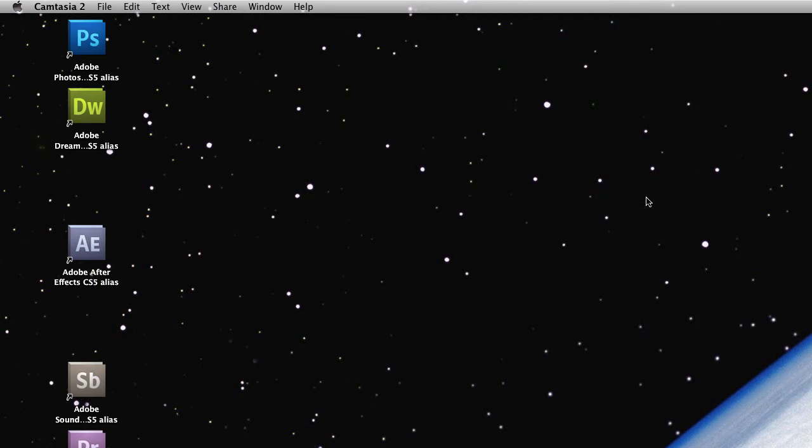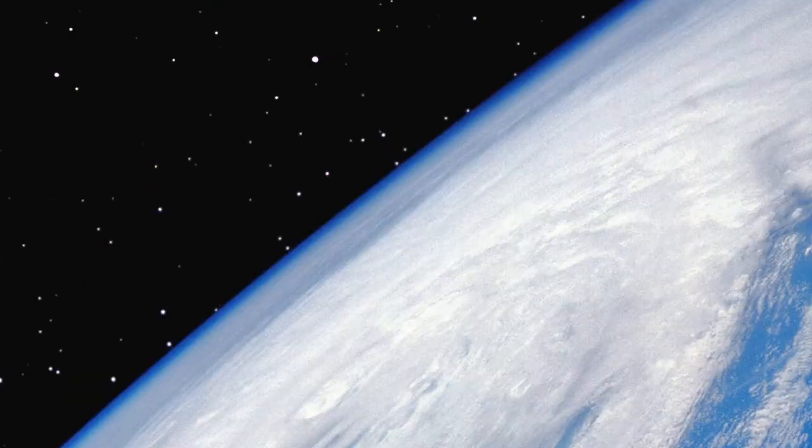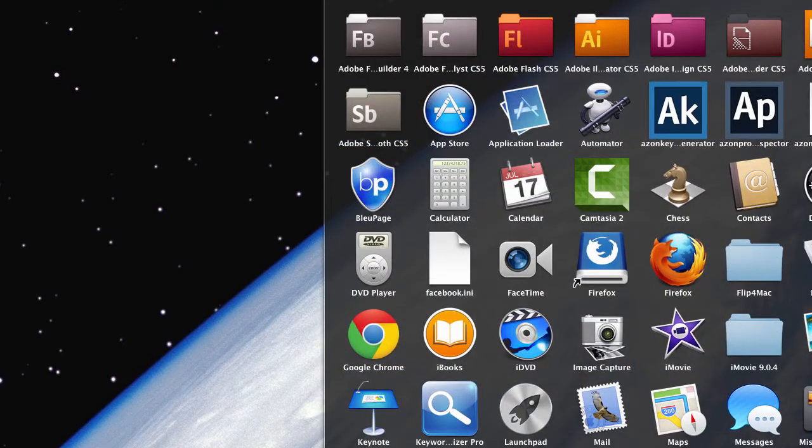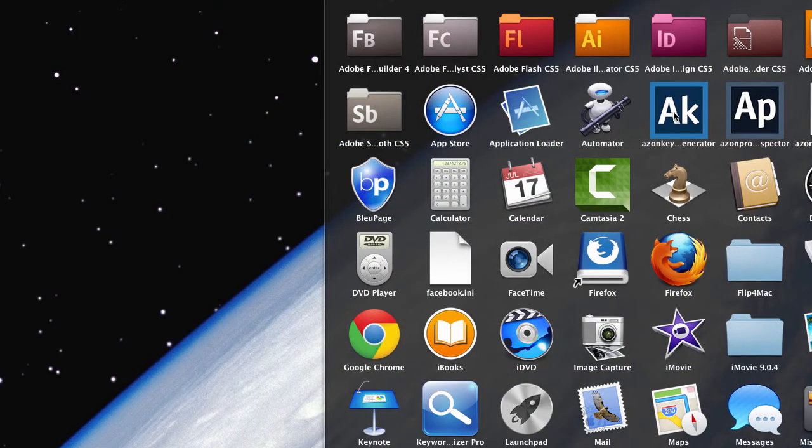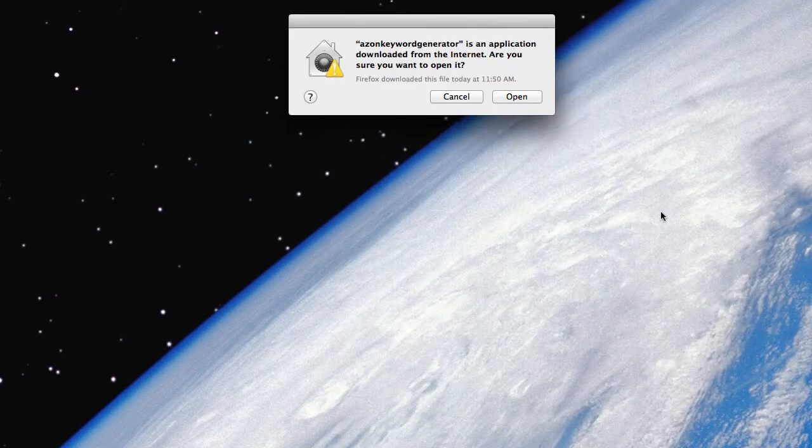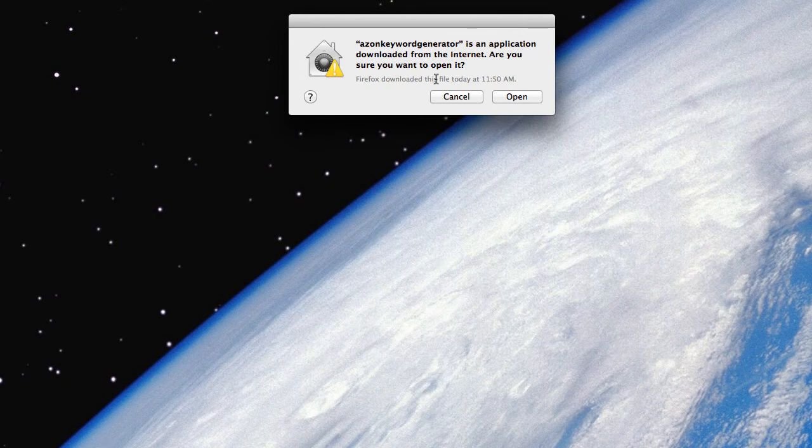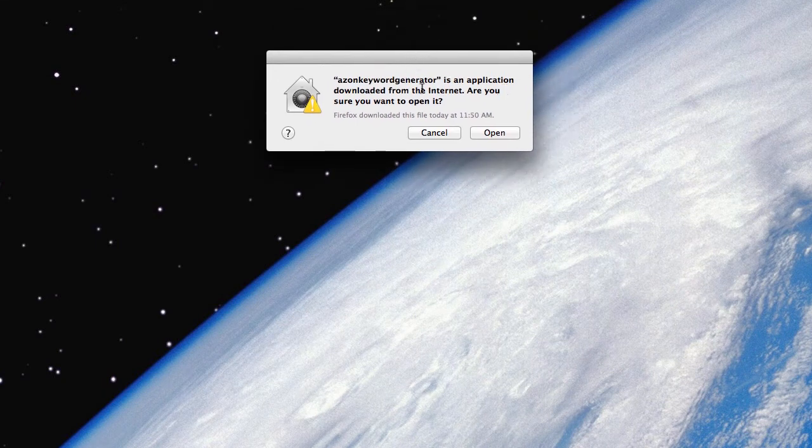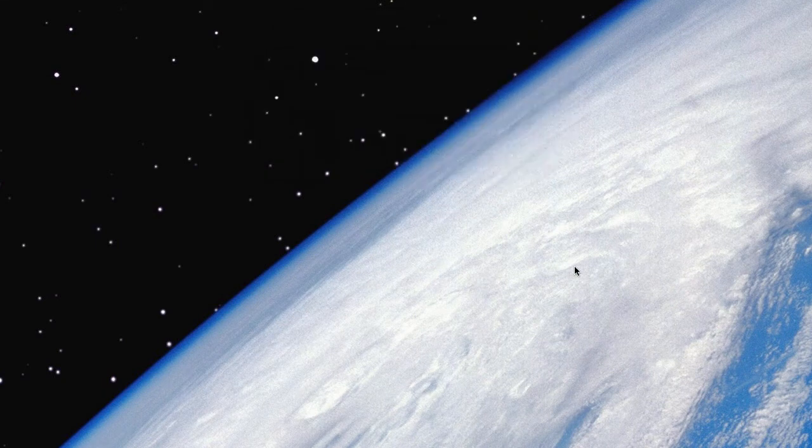Now we should be able to open up the software. Let's go into Applications. Keyword Generator. There's the icon again. Click that. You get another little warning there saying it's an application down from the internet. Go ahead and click on Open.